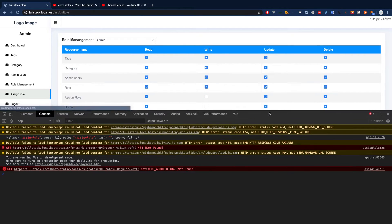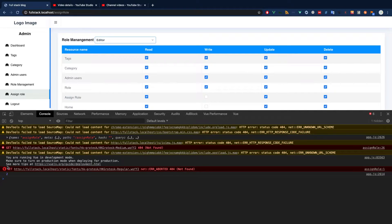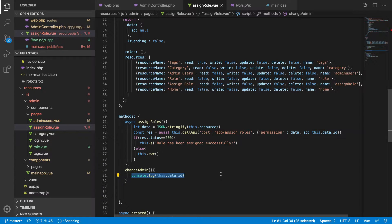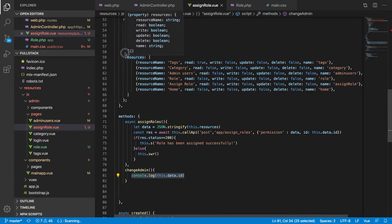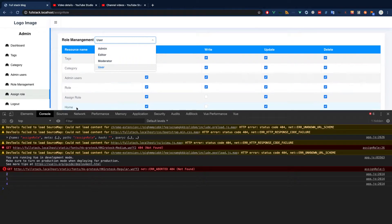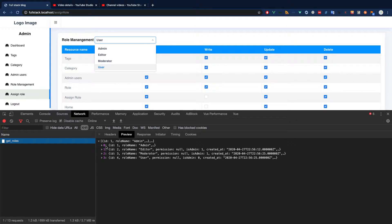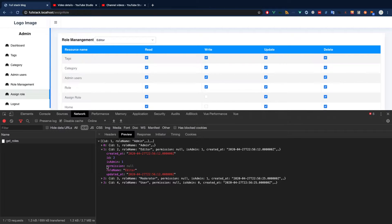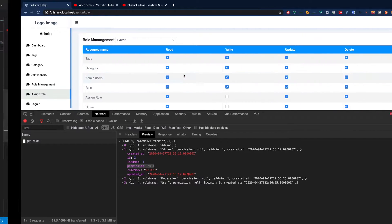So if I do `console.log(this.data.id)`, we should be able to see the new ID based on the changes. Every time we make a change we should see the ID. The editor has an ID of two, admin has an ID of one, user has an ID of four. So we can see this. Now what I have to do is match or find the index of this rule in the rules array, which has four items.